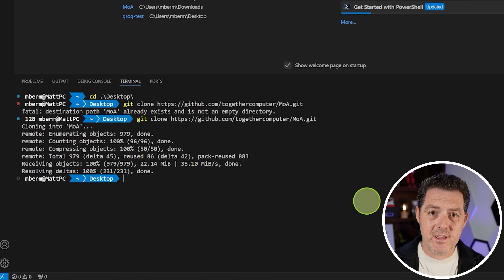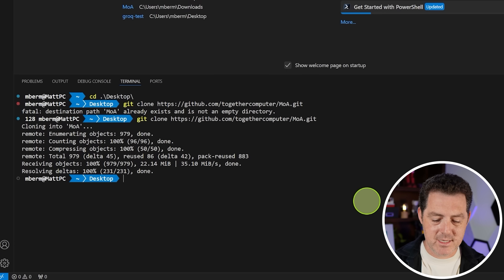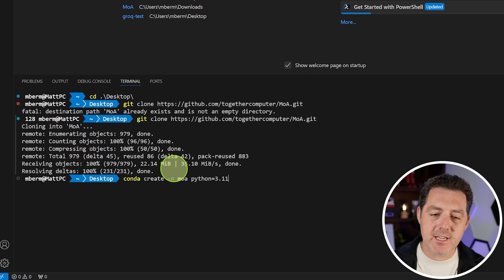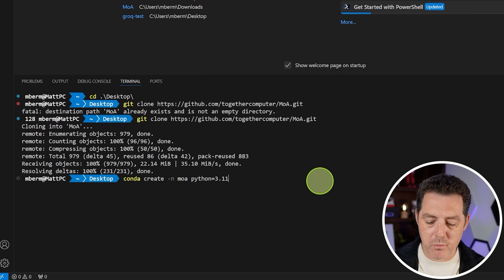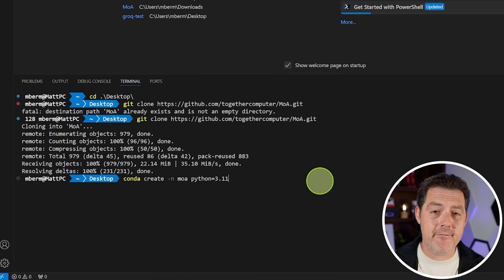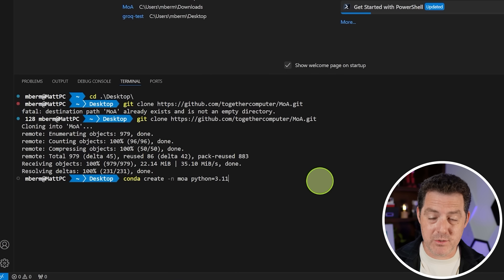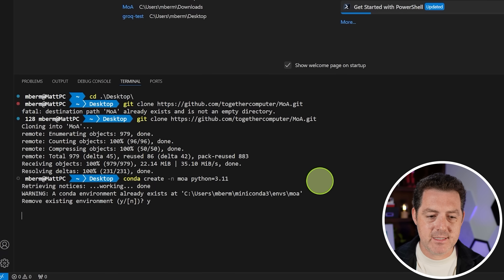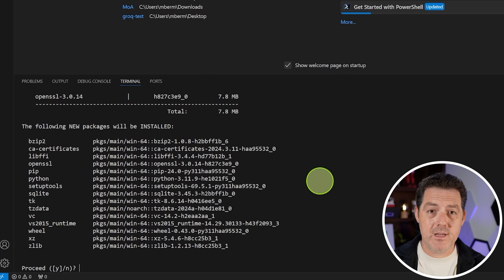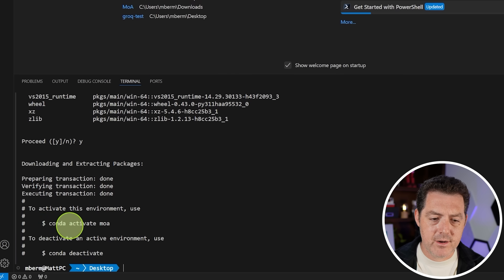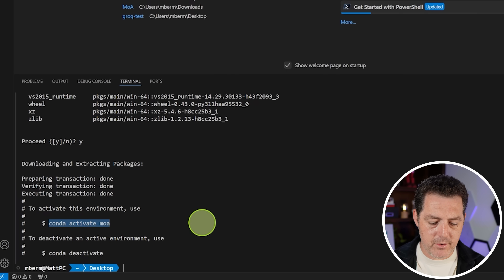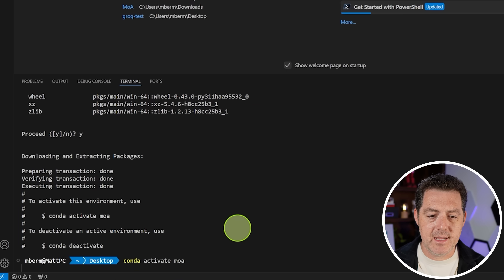Next, we're going to spin up a new Conda environment to keep all of our Python dependencies organized. Type conda create -n MOA Python equals 3.11. I already have an environment named this, so it's going to ask me if I want to replace it, but it won't ask you. Proceed yes. Then copy and run conda activate MOA and hit enter.